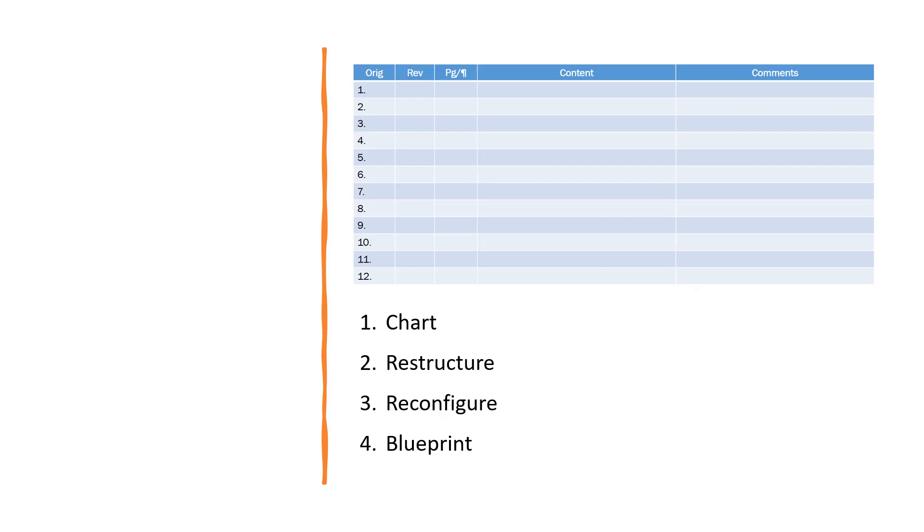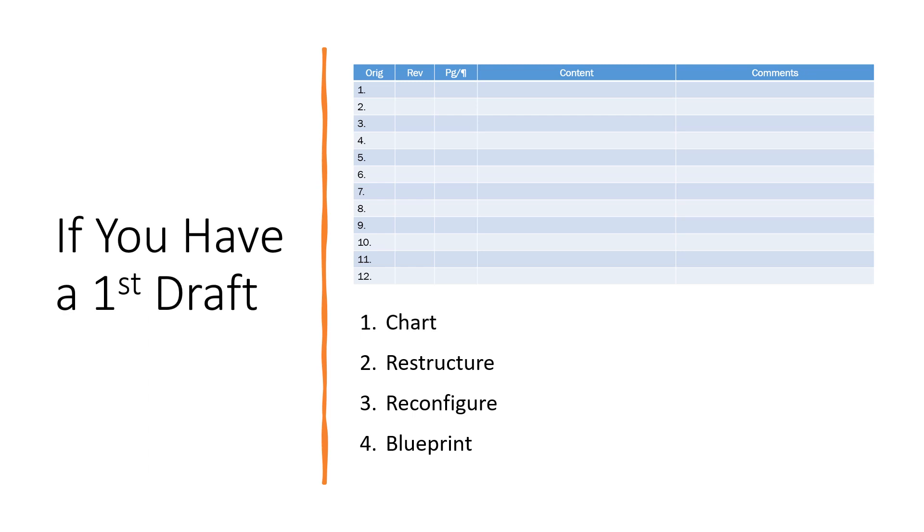Our proprietary charting process lets us easily see what you want to say and how you lay out your thoughts. That helps us sort, restructure, and even reconfigure your work to its best advantage.